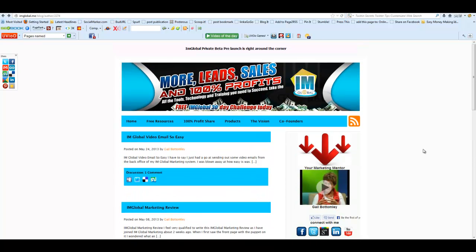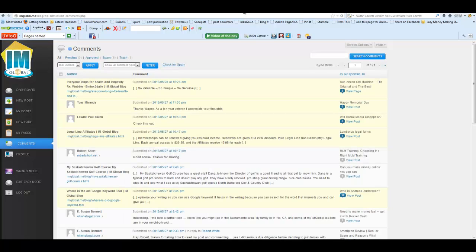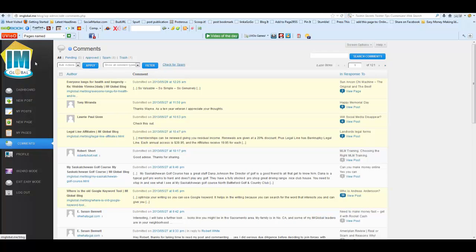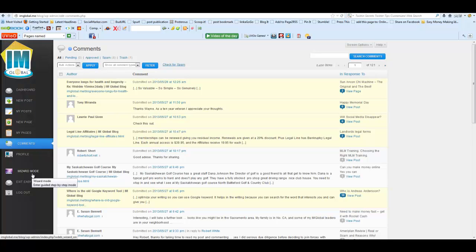What I did first was go into the comments section. So we'll go there now. This is the comments section in the back, and you'll find that down the side. Your dashboard may or may not look like this—I've got the new wizard mode.